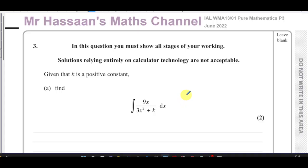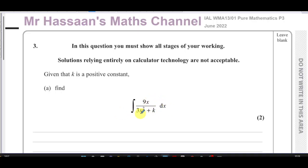The clue you're looking for with the reverse chain rule is one part of the expression being of the right order as a differential of the other part. Here we can see the numerator is an expression in x, and the denominator has 3x² plus a constant. If you differentiate an x² term you get an x term, and the constant disappears — so the numerator is like the differential of the denominator, not exactly, but of the right order.